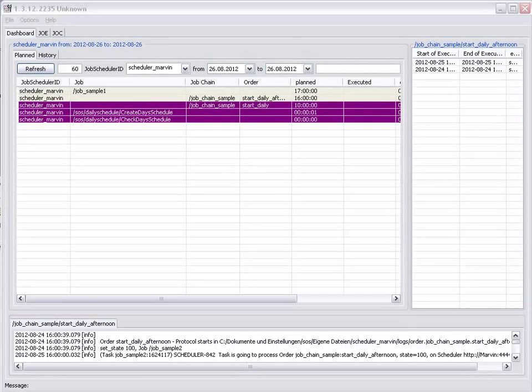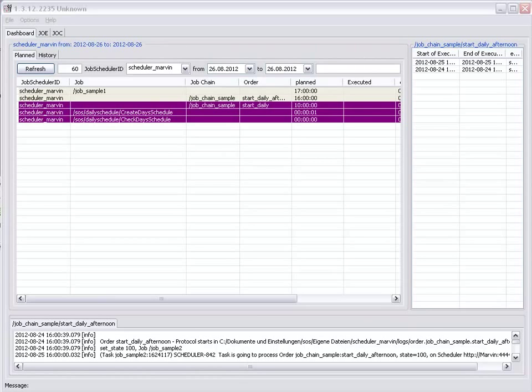Welcome to this introductory video about the JobScheduler dashboard. The dashboard is an interface that gives operators a comfortable way of monitoring the jobs and orders that are planned for JobScheduler, as well as a history of the jobs and orders that have actually been run.